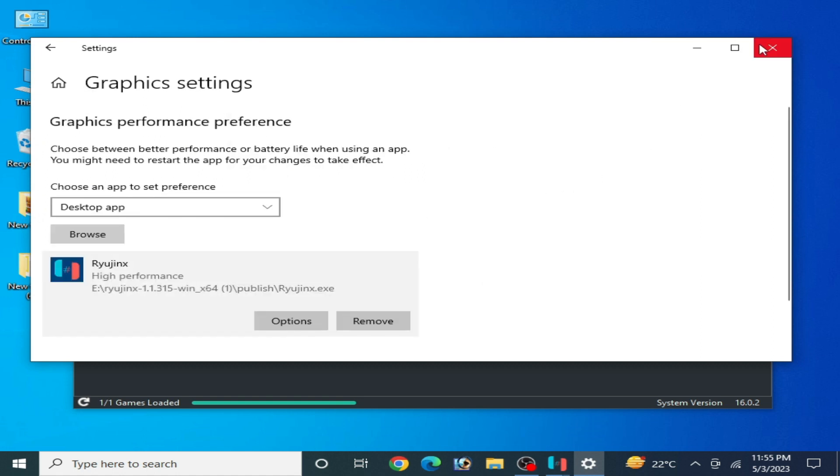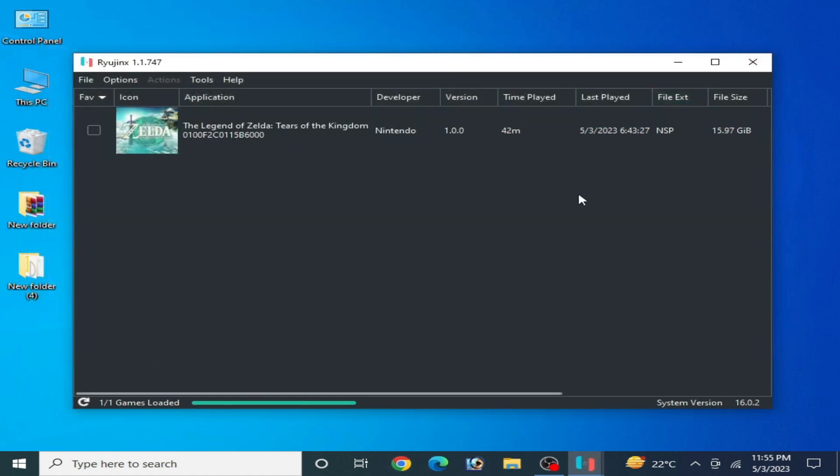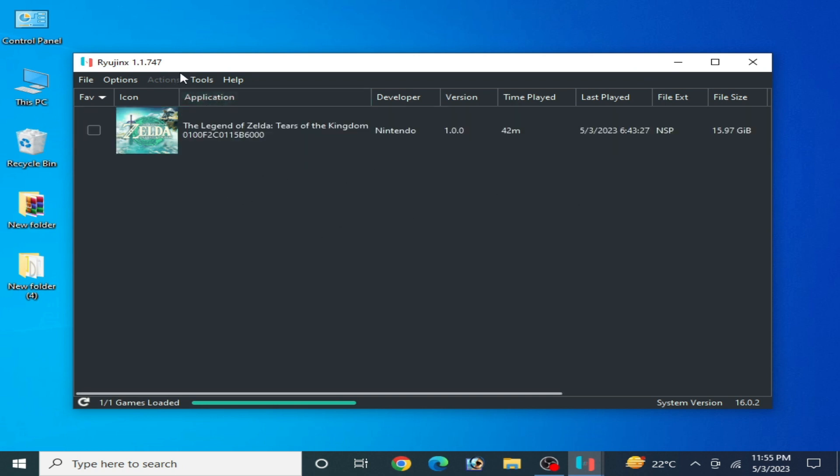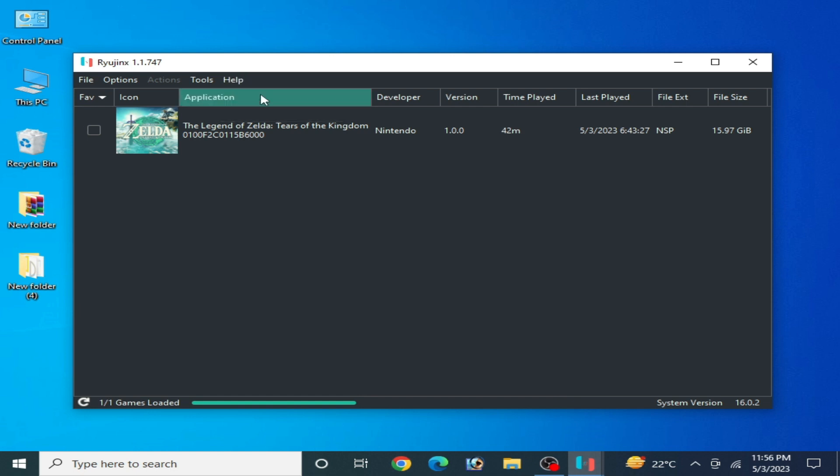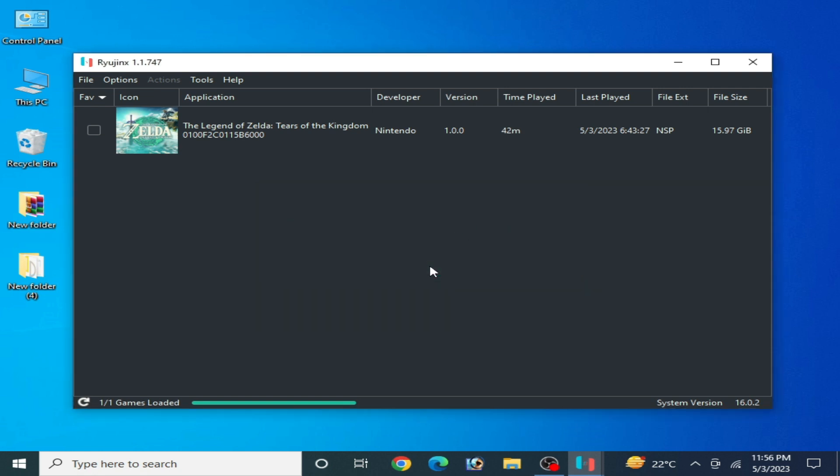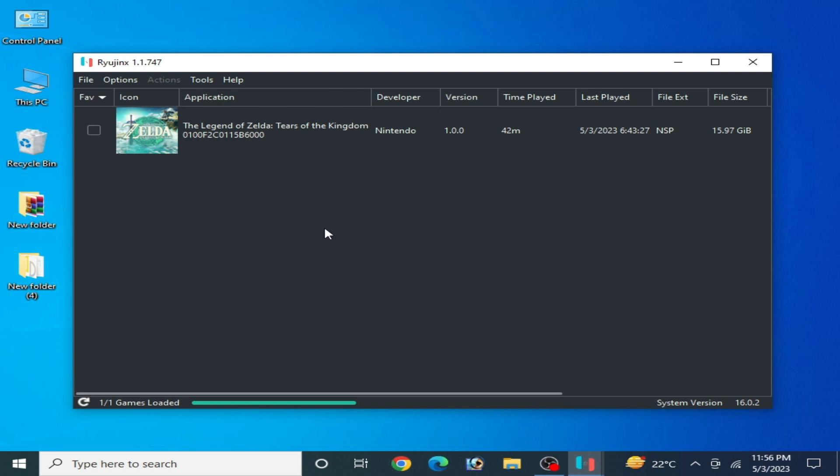Make sure your Ryujinx console is up to date. Go to Help and check for updates. You are already using the latest version of Ryujinx, so my Ryujinx is up to date.